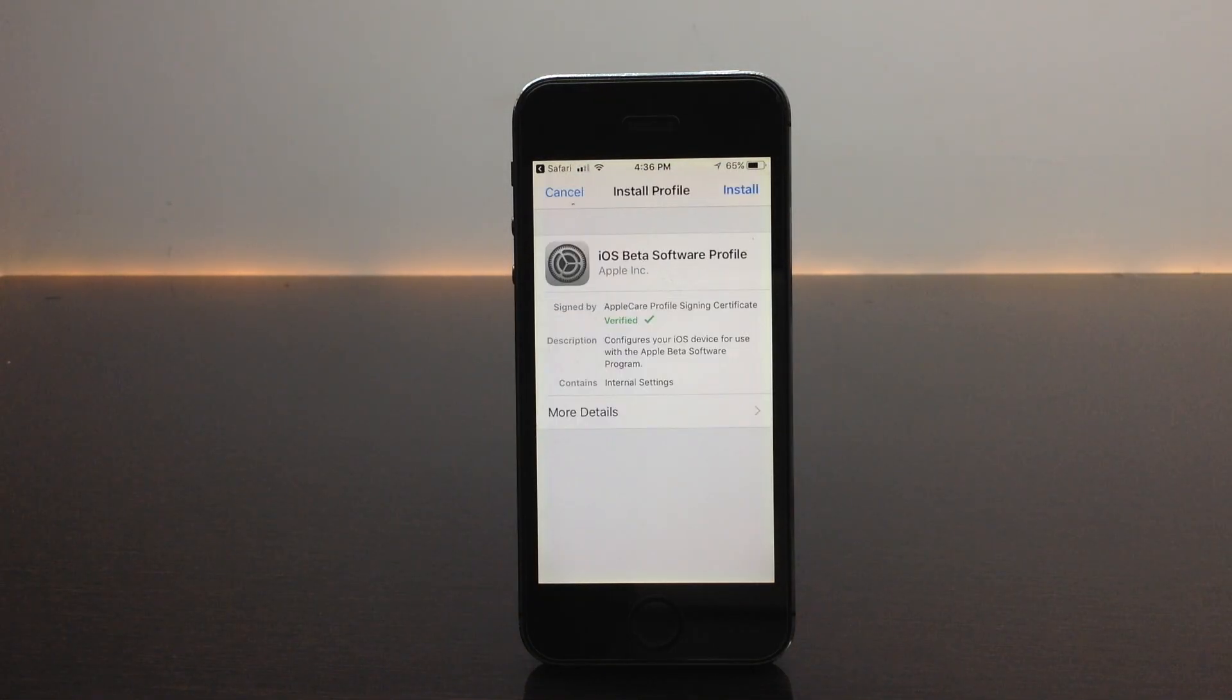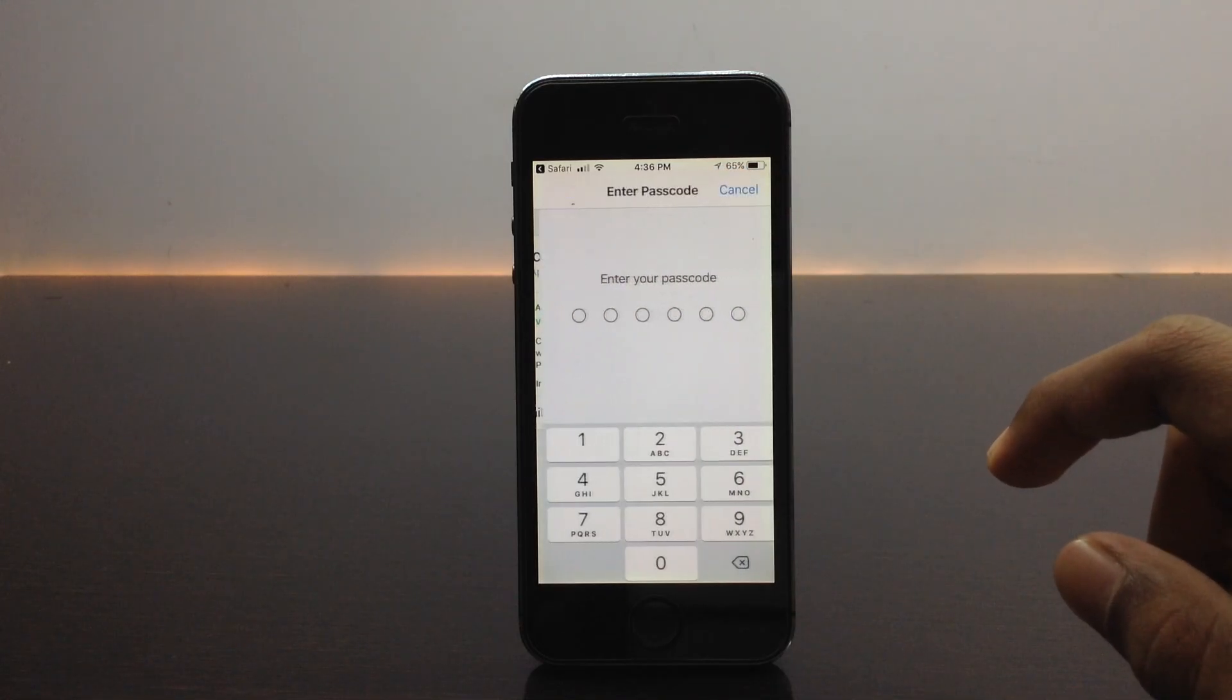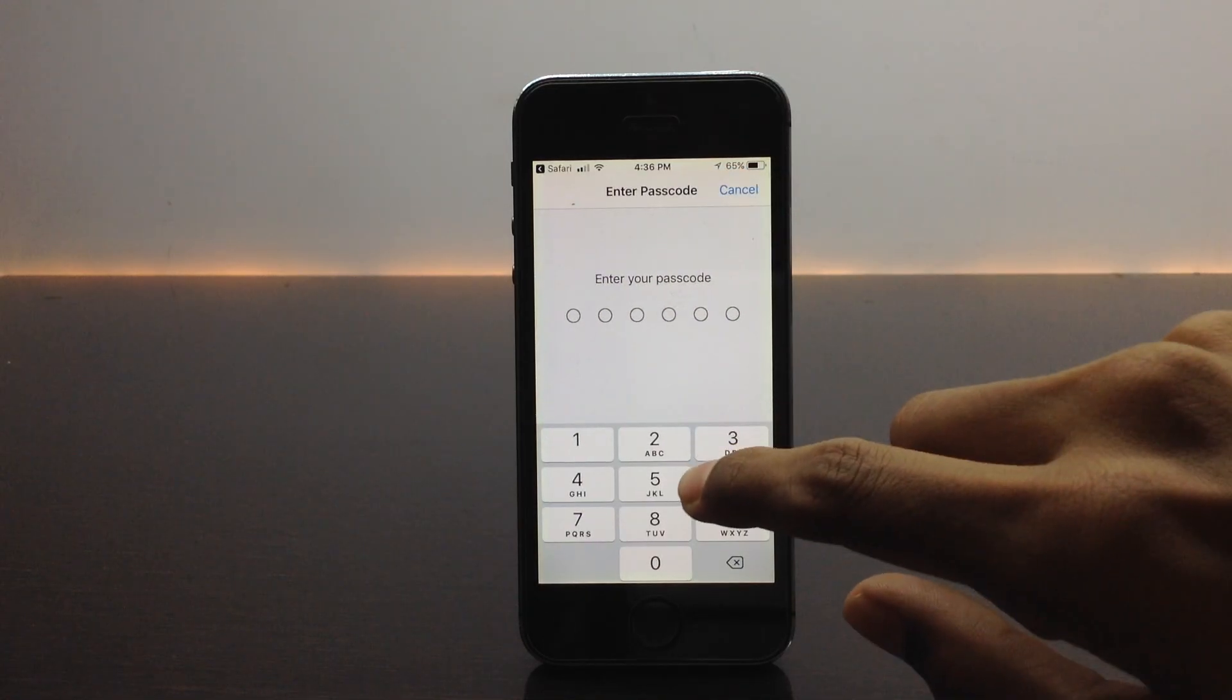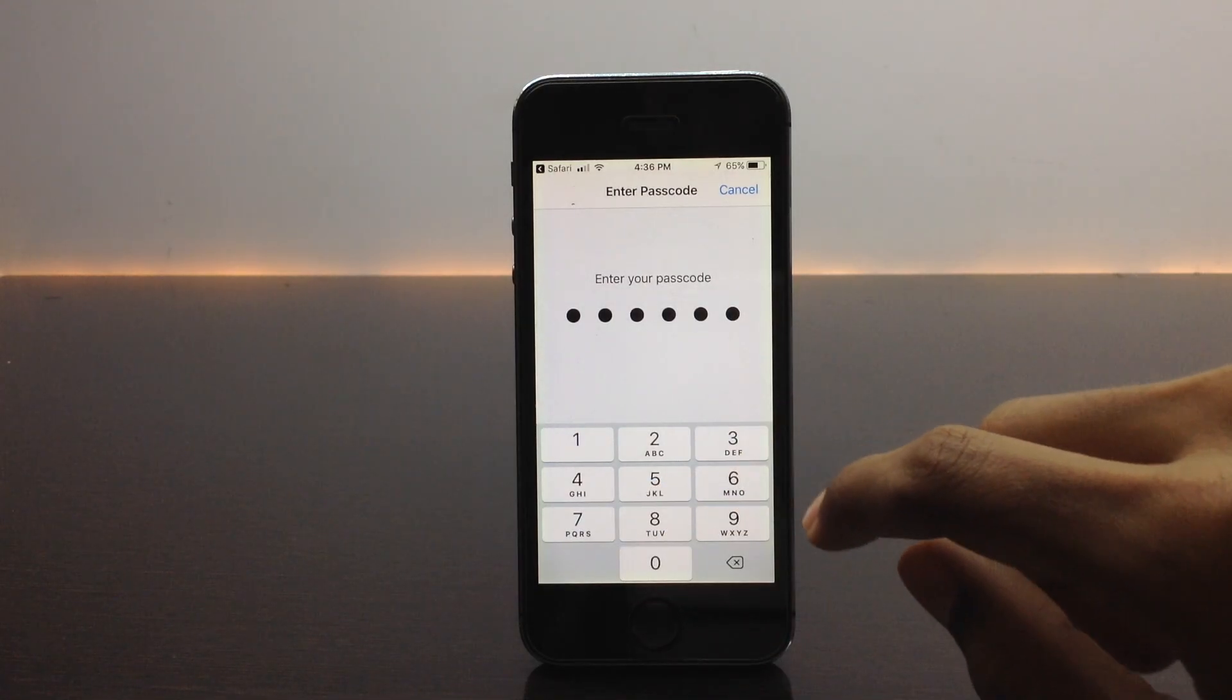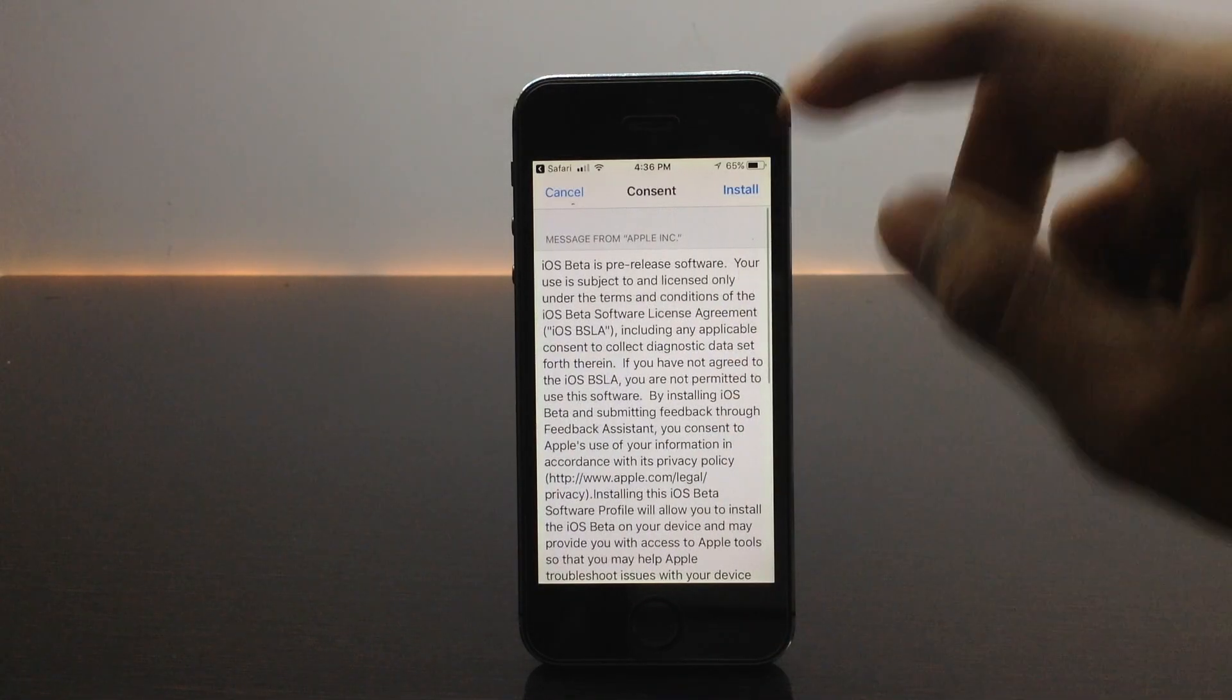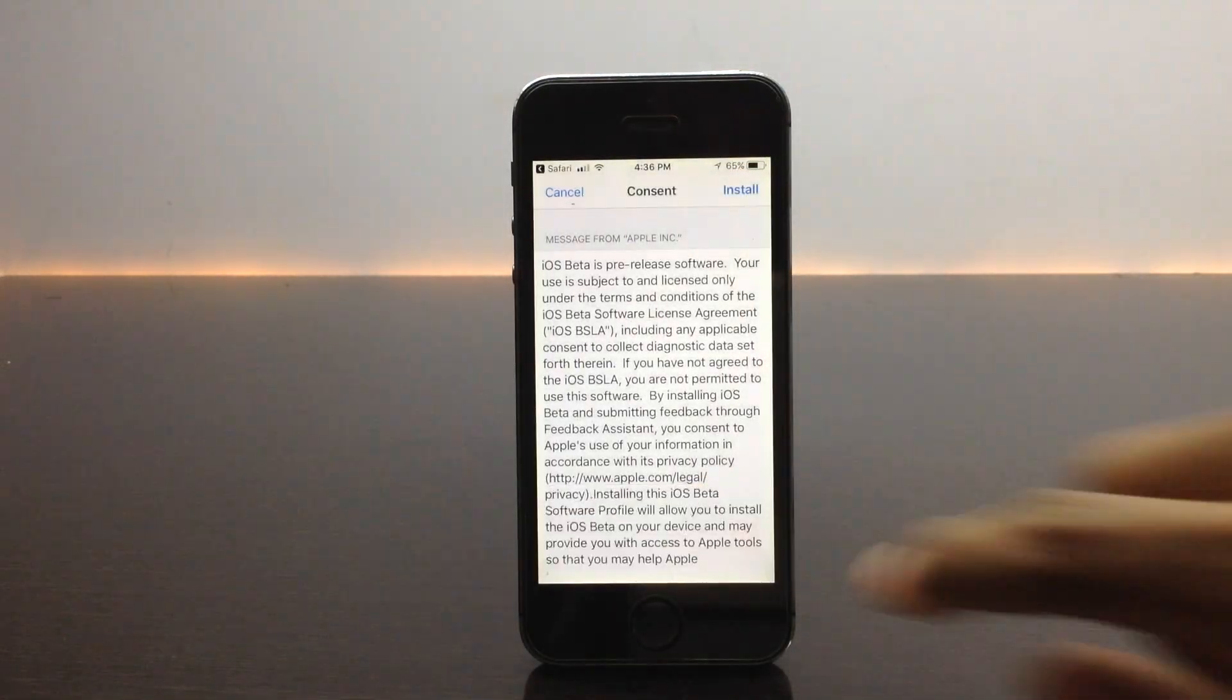Once you are in the settings page, you need to install this profile. When you click on install, if you have set a password it will ask you to enter the password. Let us enter the password. Once you are done with that, it will ask you to click on install again.